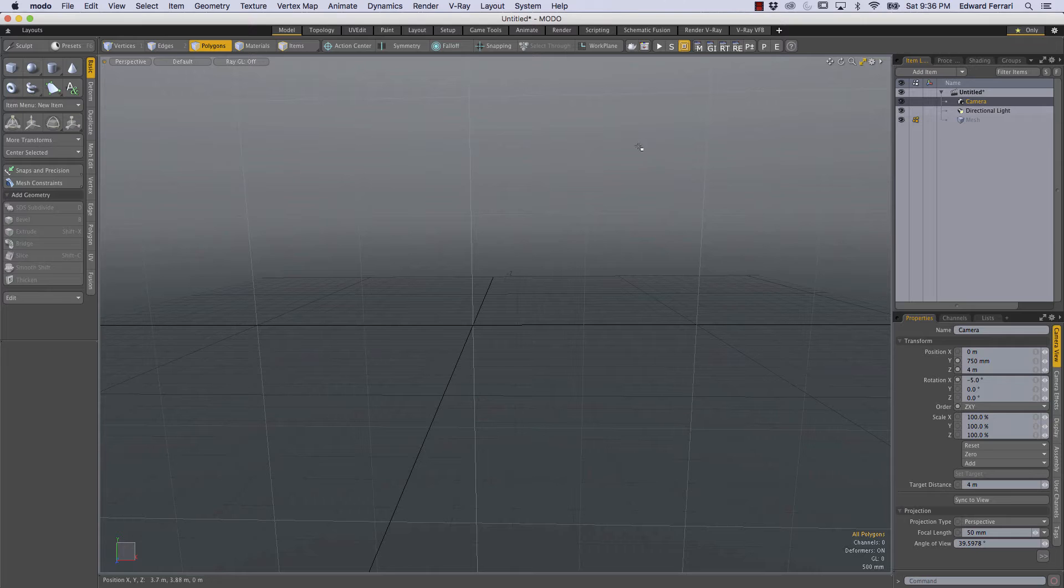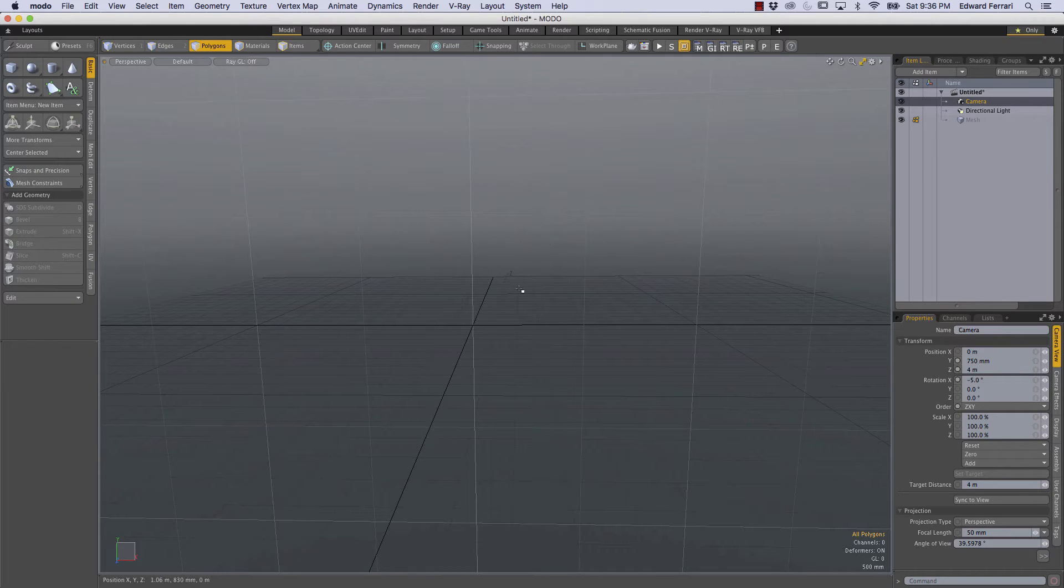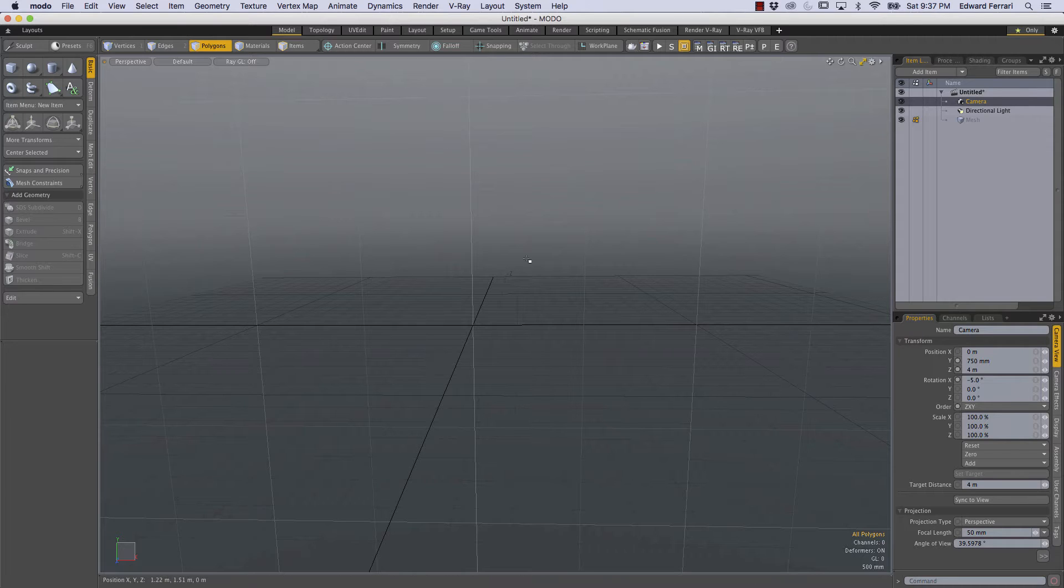Hey guys, this is Ed Ferrari and in this video I'm going to demonstrate how I customize the Modo 10.1 version 2 layout for working with procedurals.